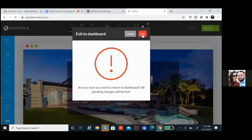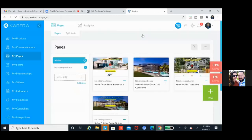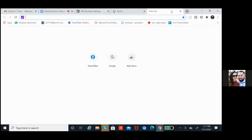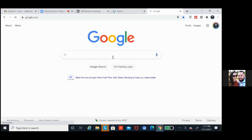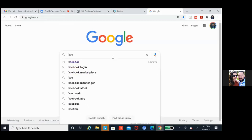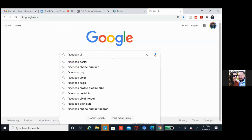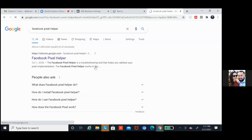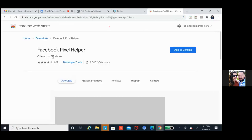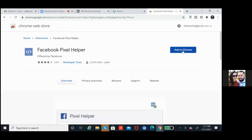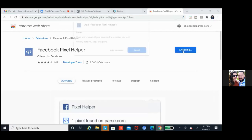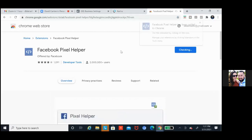Let me have you download something real quick so we can test. As we're going we can test that pixel — open up a new tab and just go to Google. Type in Facebook pixel helper and it should populate. You should see in the dropdown: pixel helper. Install this thing right here — click on that first one. Add to Chrome, add extension. This just simply allows you to know who's pixeling you.